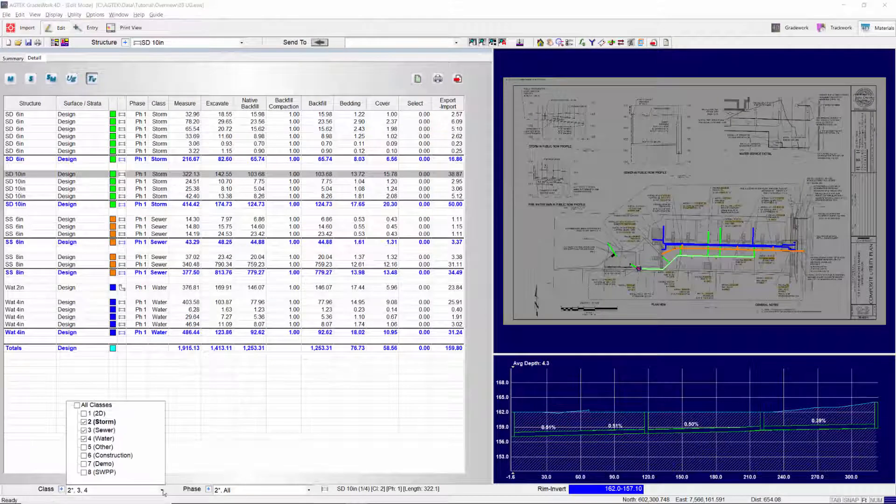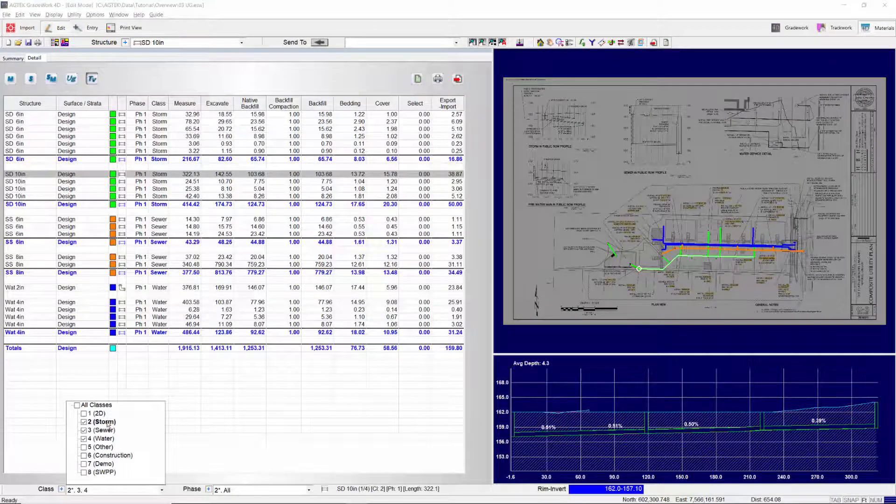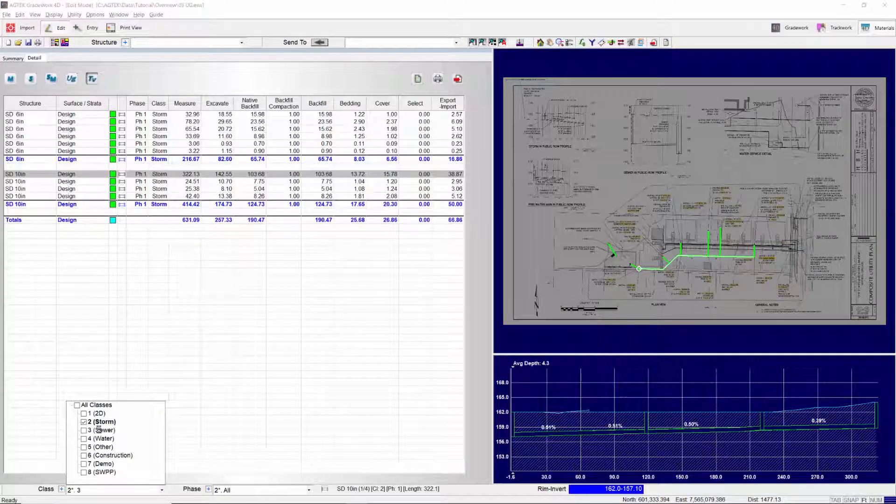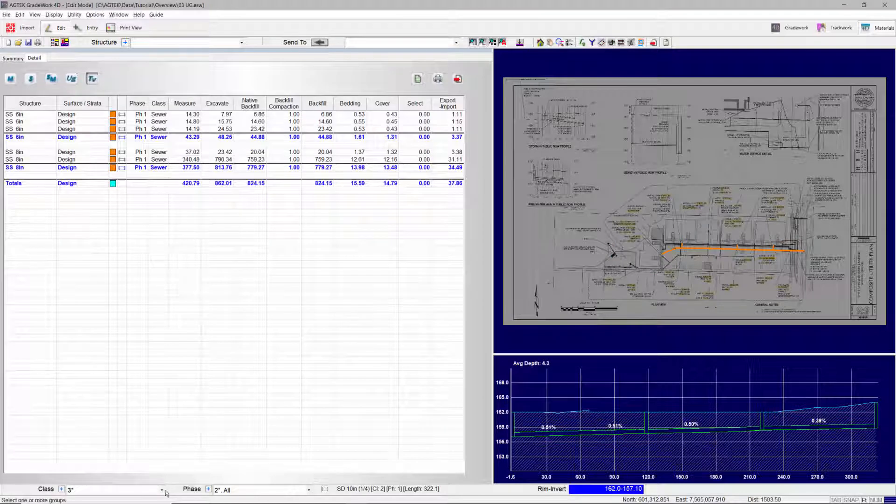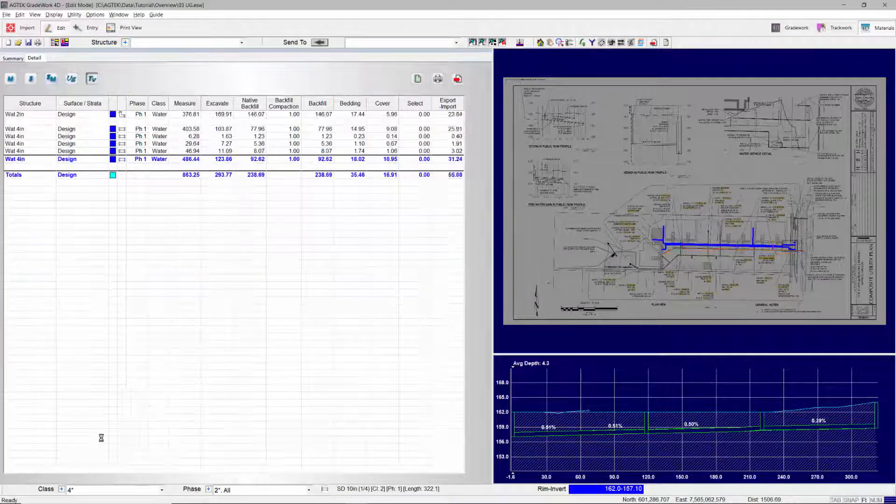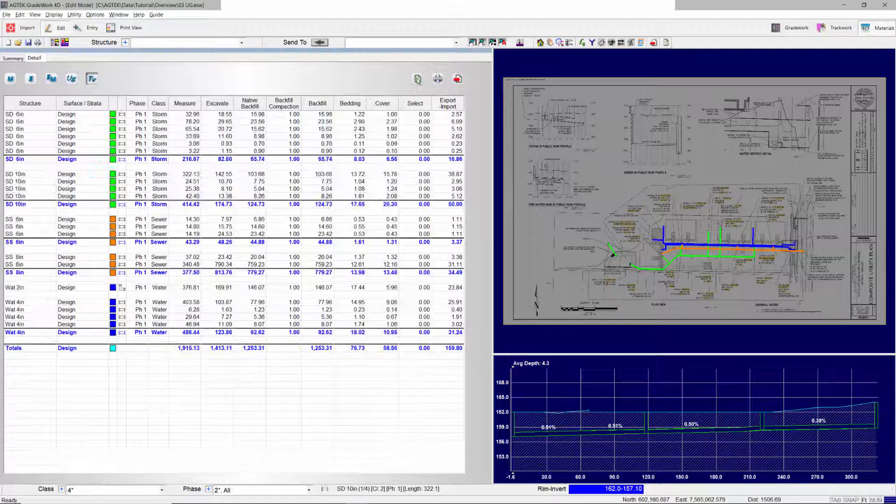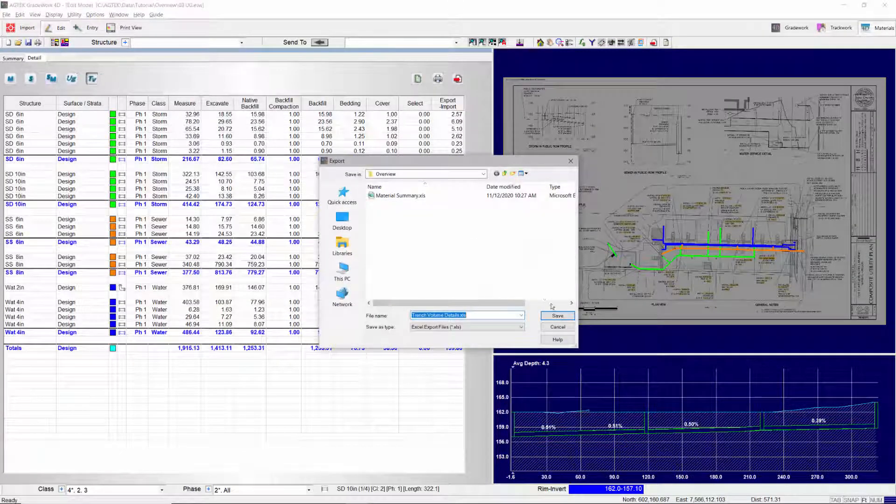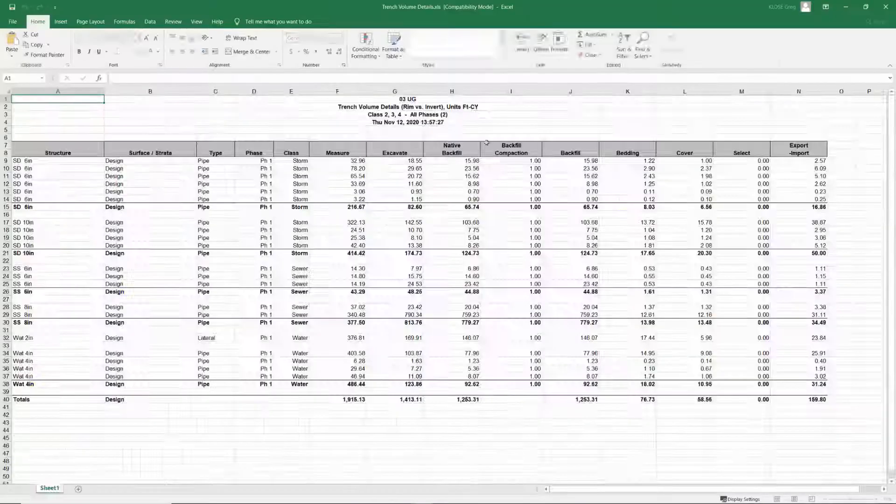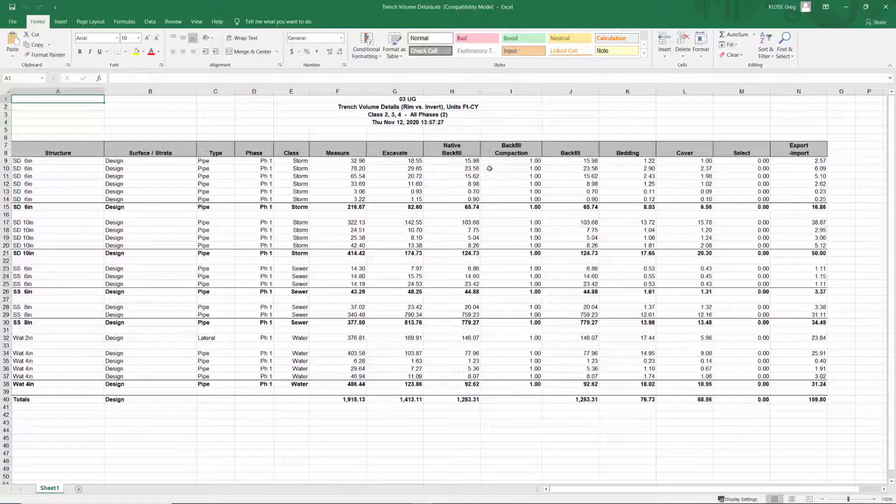Organize the reports by class for storm, sewer, water, and other underground classes. Export the reports to Excel to interface with your estimating software.